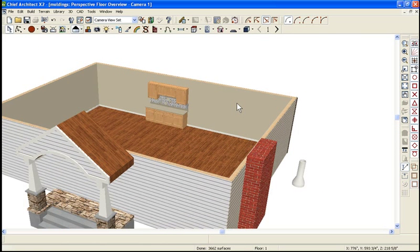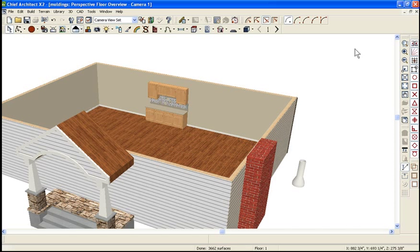Let's take a quick look at some of the things you can do with these molding polylines.